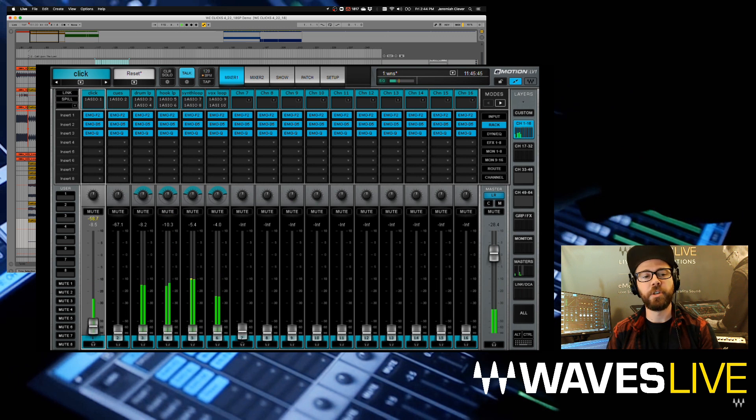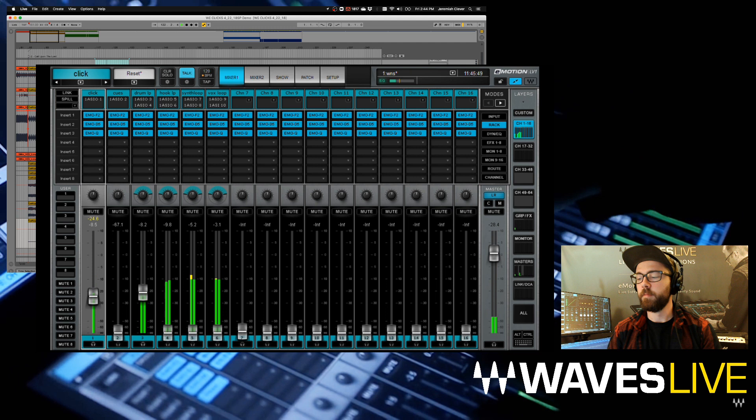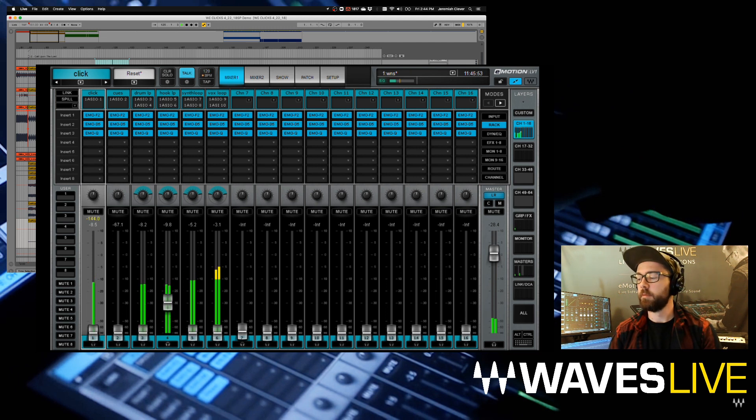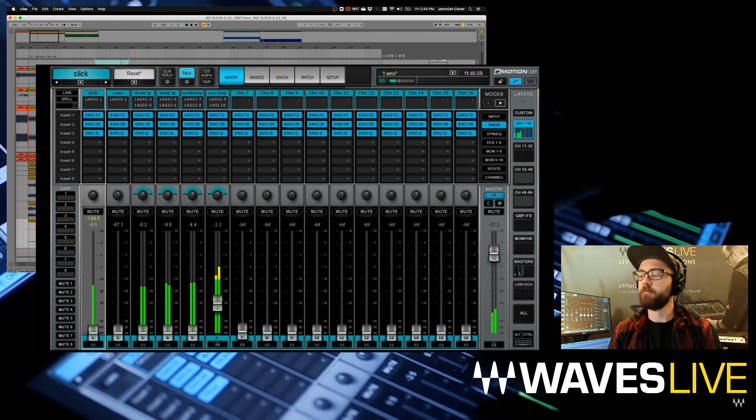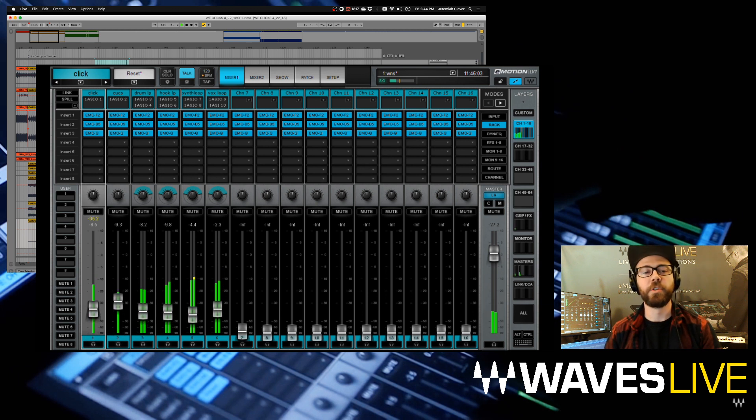We should have click track here on channel one. We should have our drum loop here. Then our hook, our synth loop, and then our vocal loop here. And on channel two, we should have our count-ins.